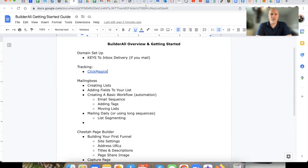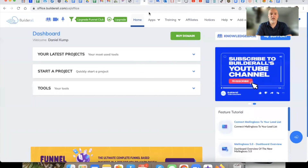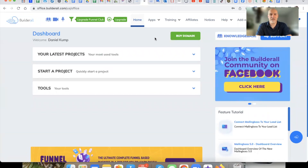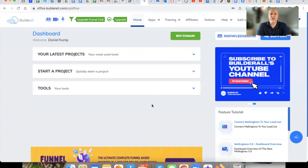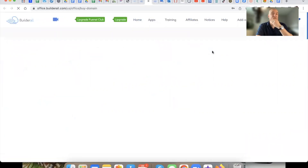What you're going to want to do is log into your Builderall main account, and once you do that, you're going to land on this page right here. If you don't have a domain set up, that's going to be the very first thing you want to do. Right up here, you just hover over Apps, and then you're going to see a section called Domain. You're going to want to go to Buy a Domain and click on that.